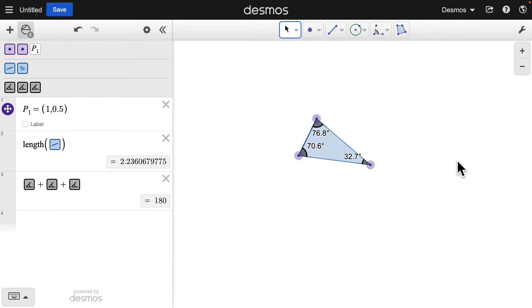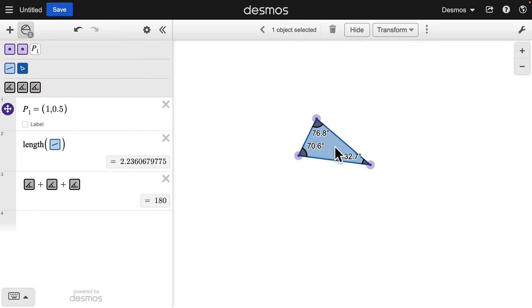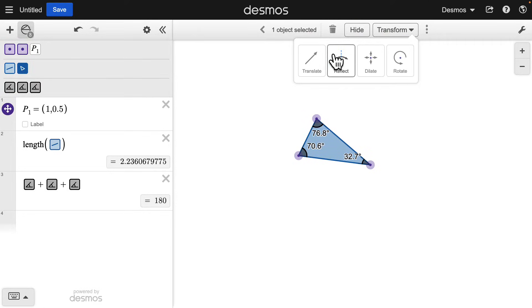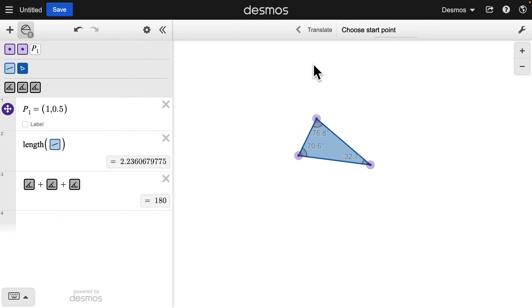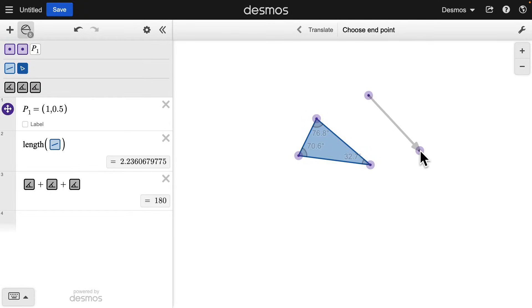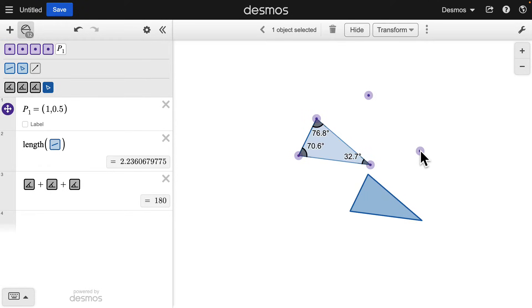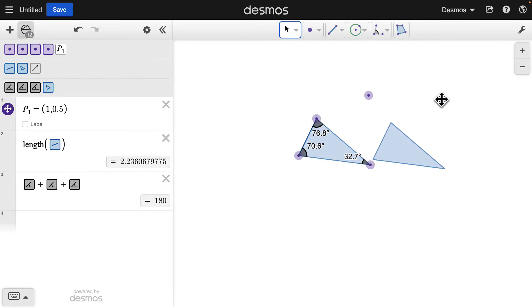Click on an object like the triangle, transform, and select translate. Then choose a start and end point. Now you have a transformed image of the original.